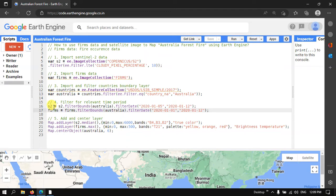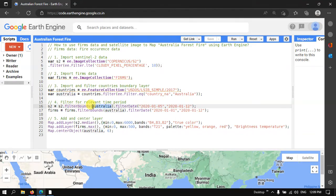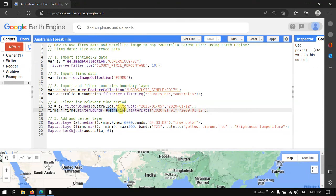To set the relevant time period for the Sentinel image, s2 is set equal to s2.filterBounds(Australia).filterDate from 2020-01-05 to 2020-01-12. Similarly for the FIRMS data, firms equals firms.filterBounds(Australia).filterDate from 2020-01-01 to 2020-01-12.